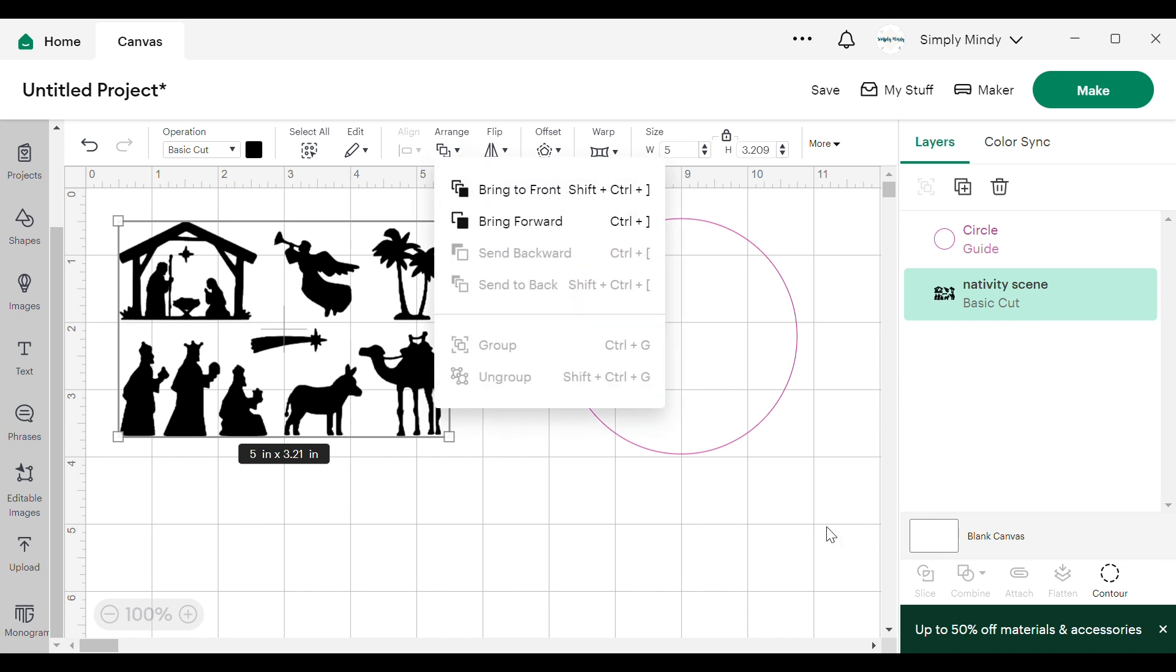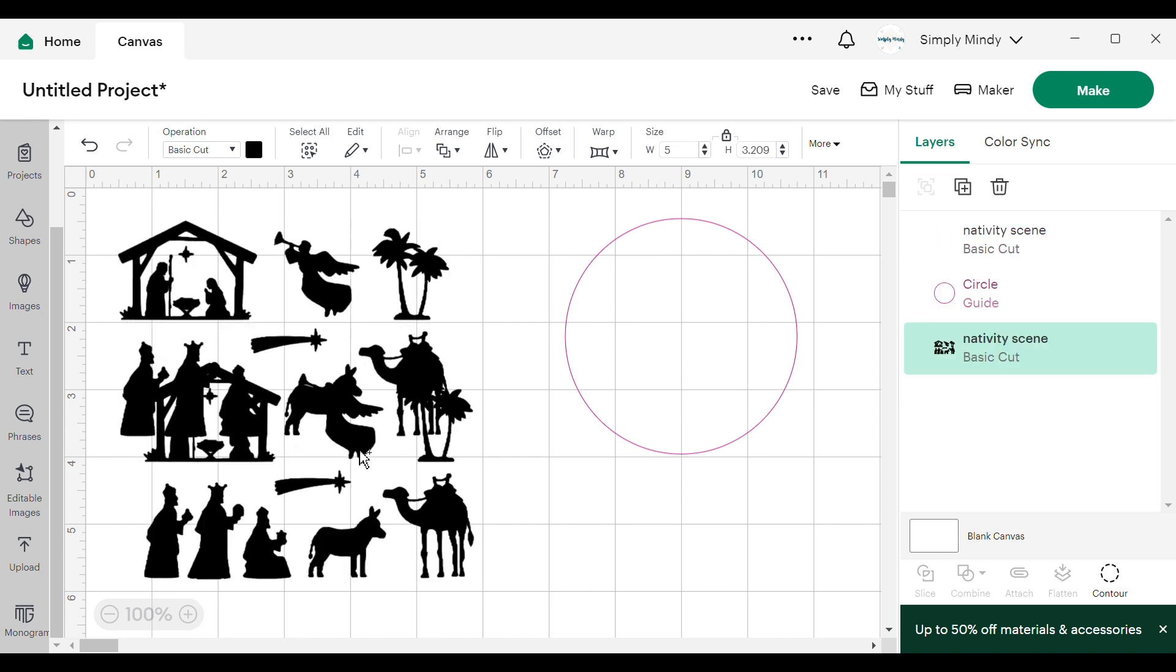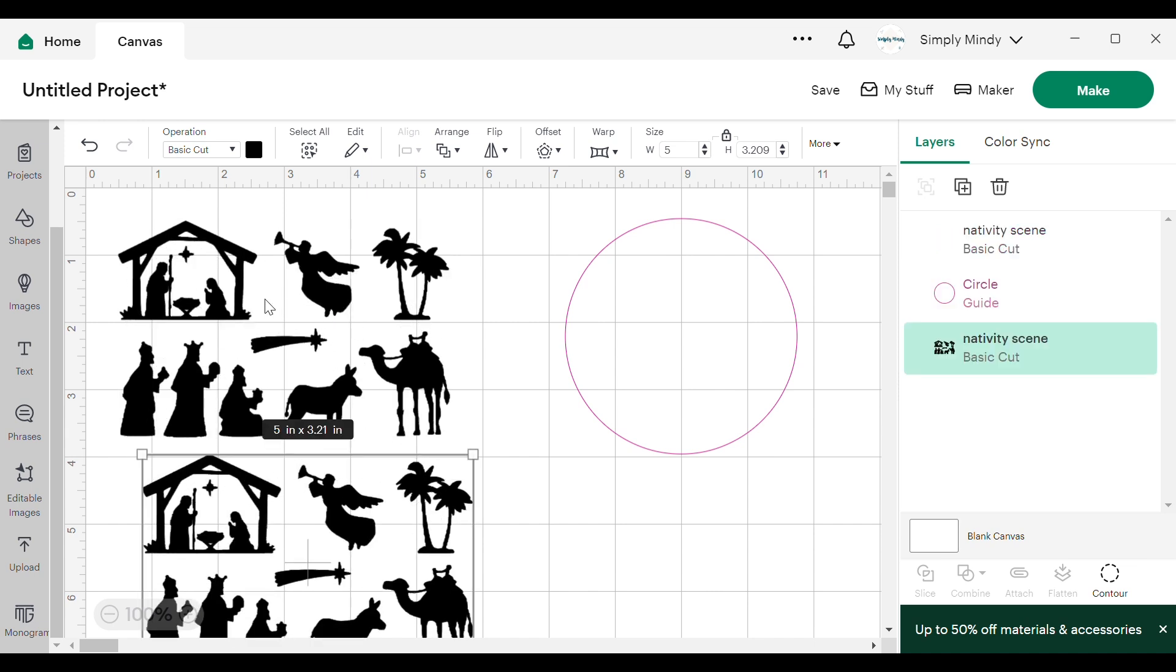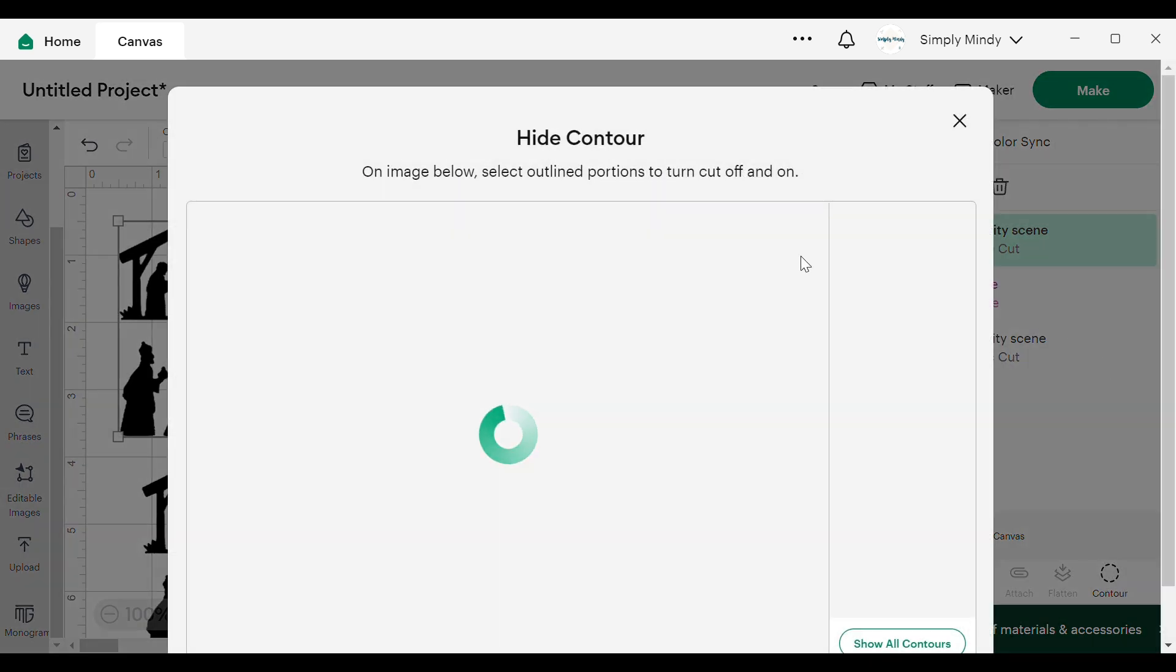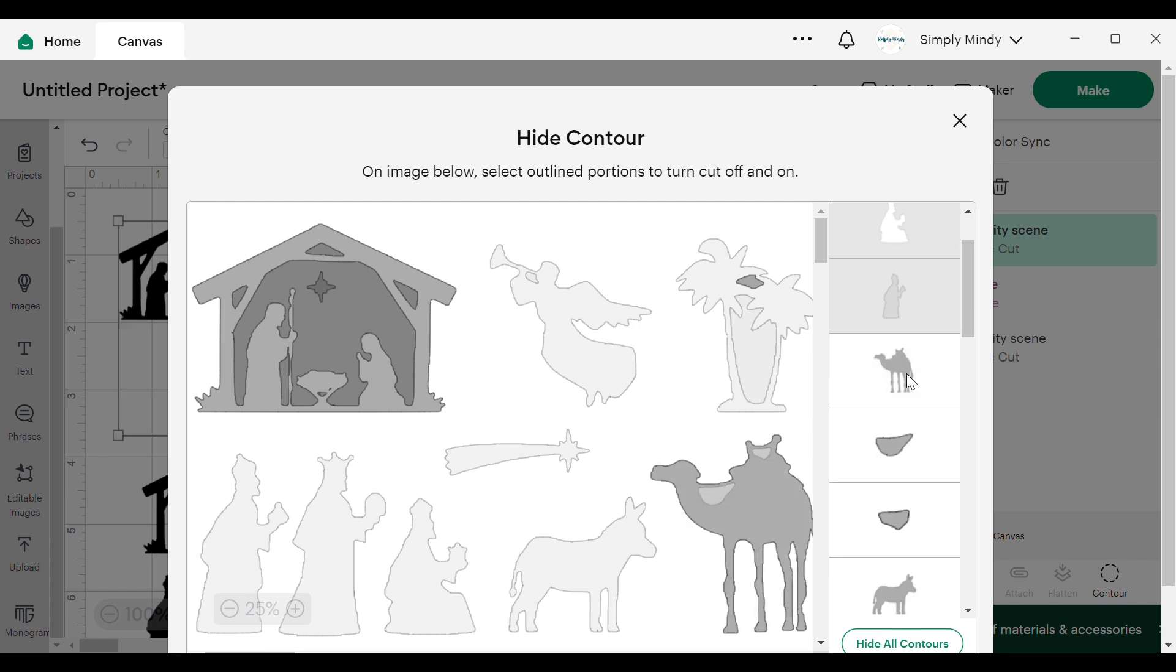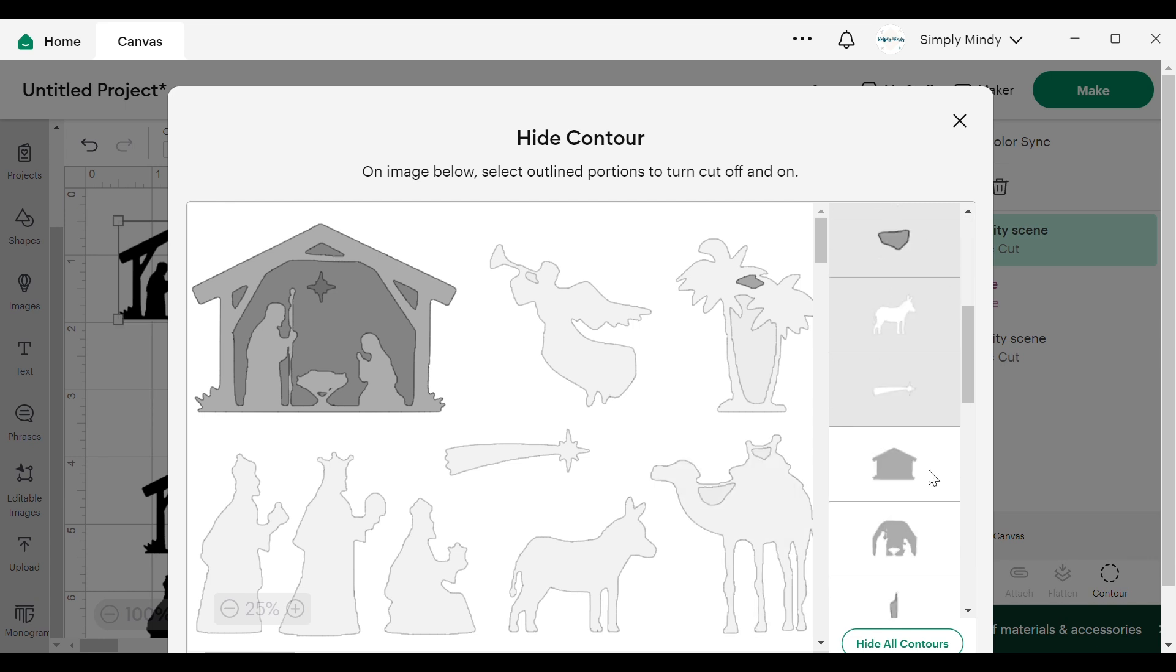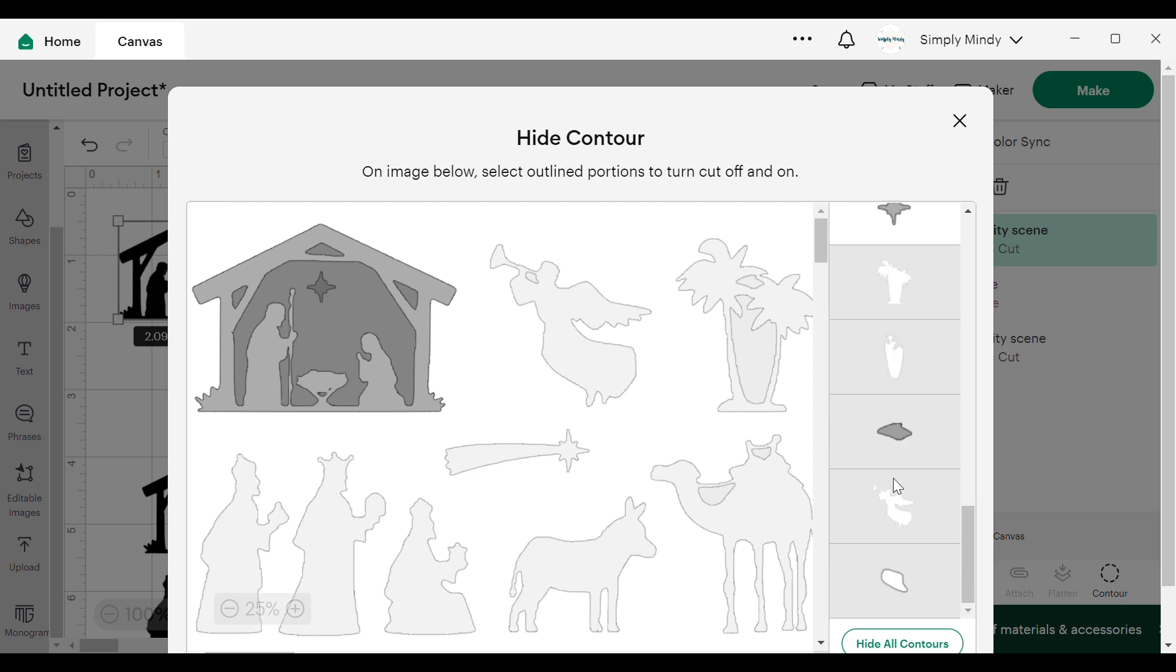Now because this is all one image I did not have the option to ungroup it, which typically you'll have with SVG files. So I duplicated the image and used the contour feature to separate each part of the file that I wanted in my design.